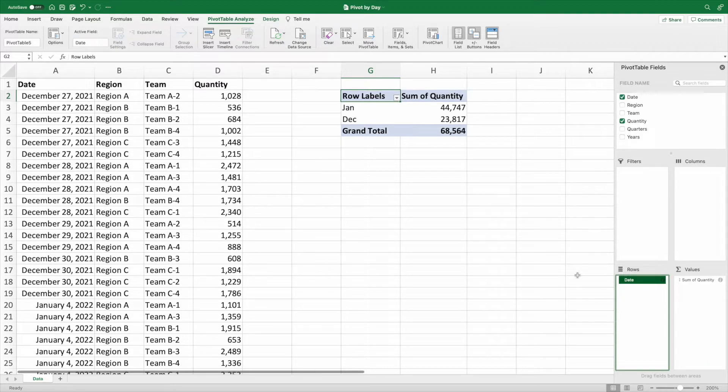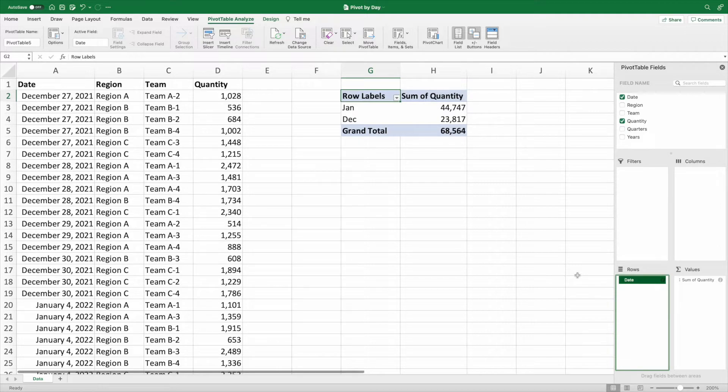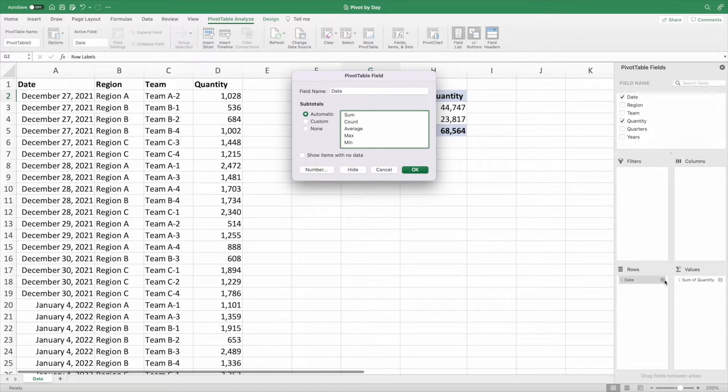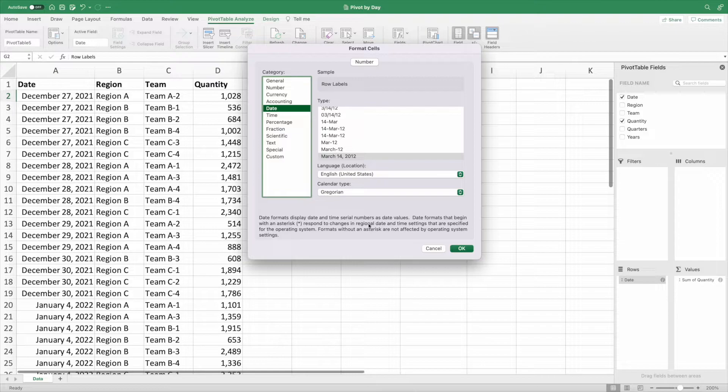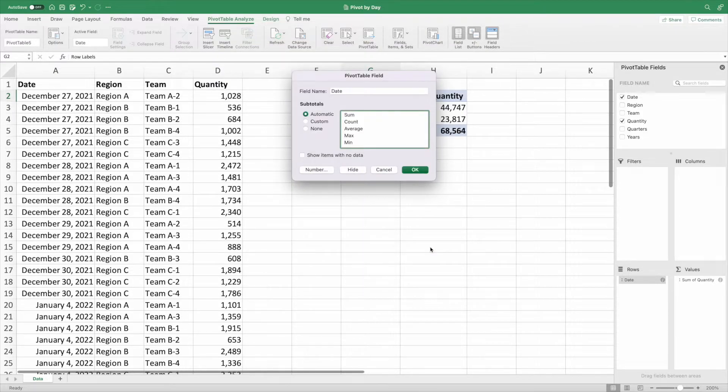Okay. Deep breaths. No need to panic. I'm sure I can change how the date is shown from the field inspector. Nope. Not here. Let me check the number section. Nope. Not here either. Let's cancel to get out of these windows.